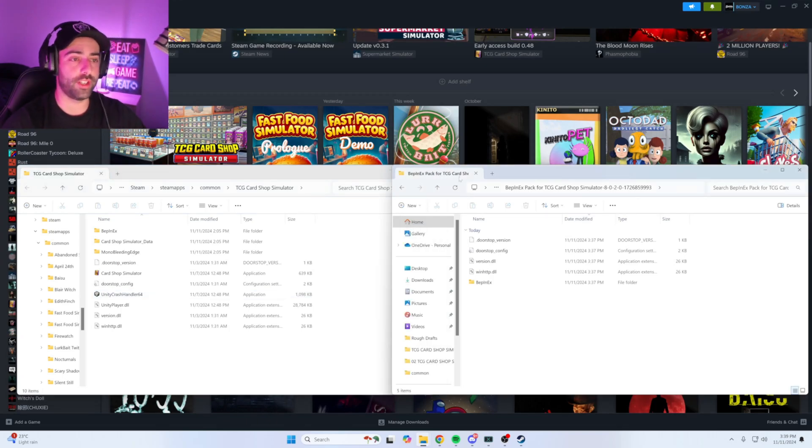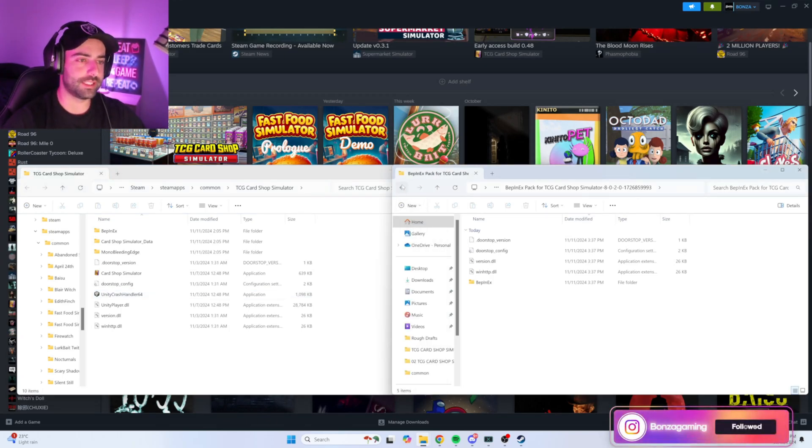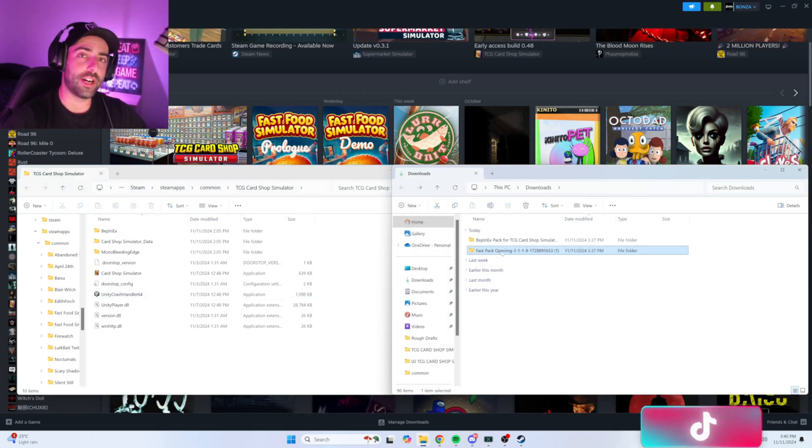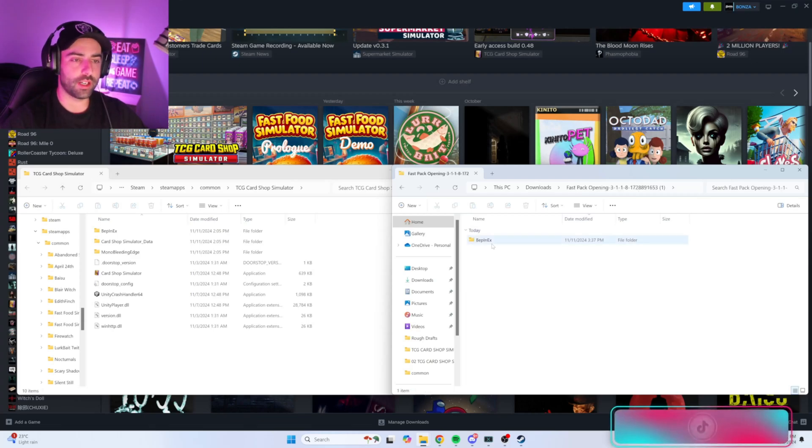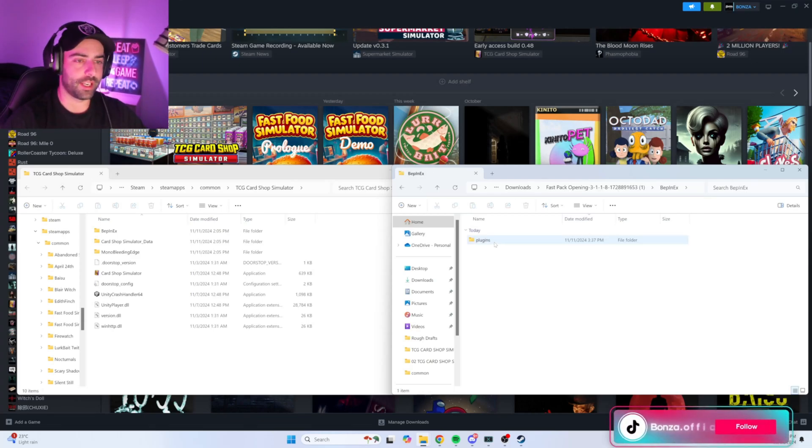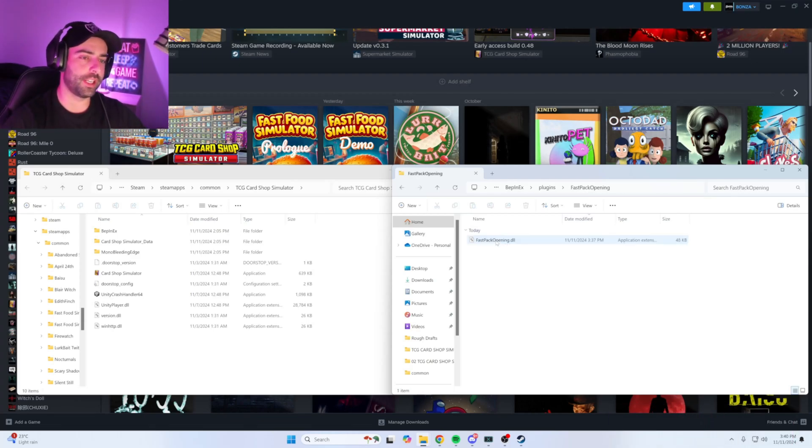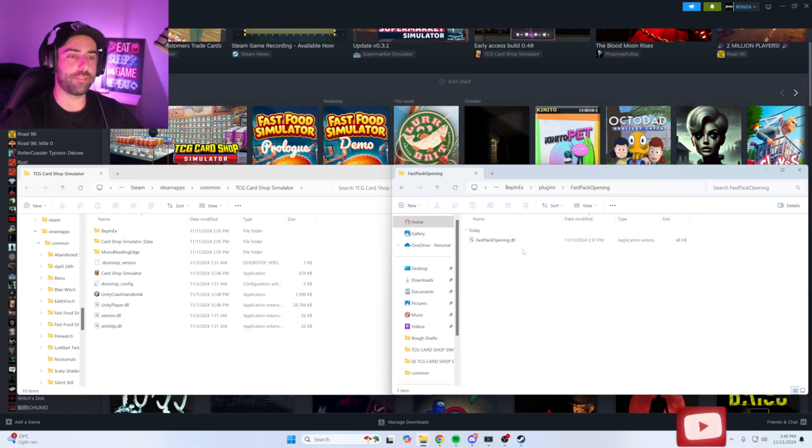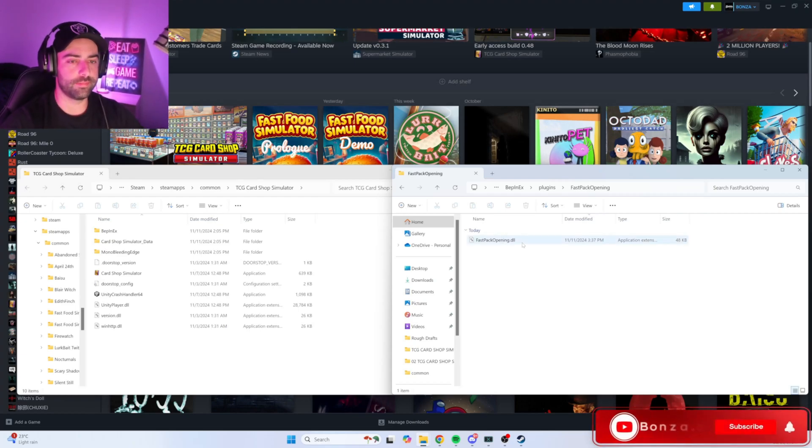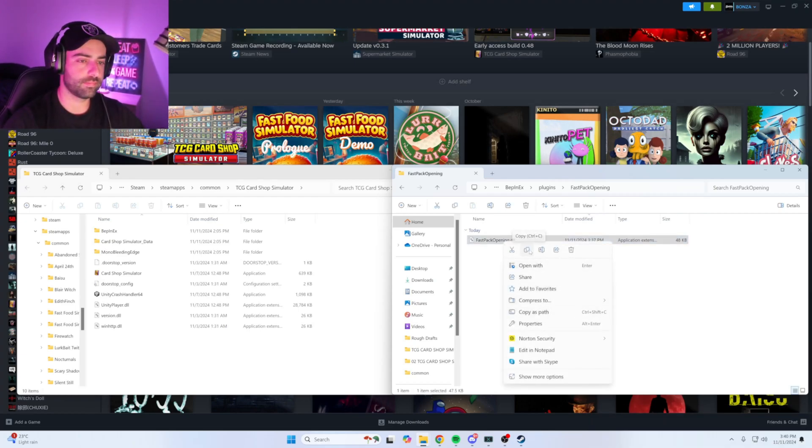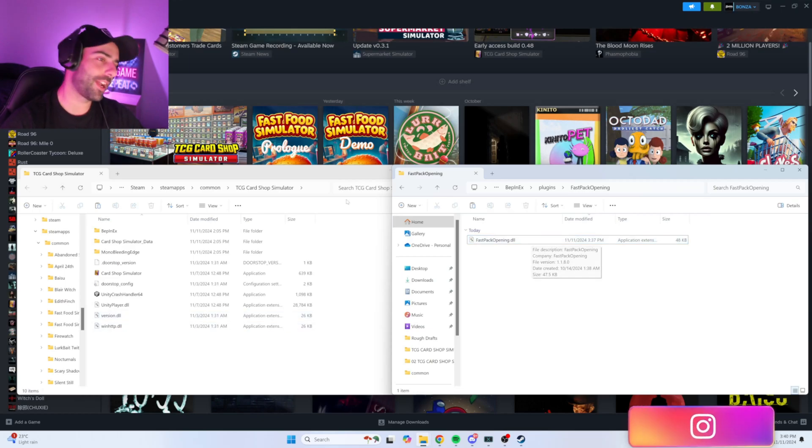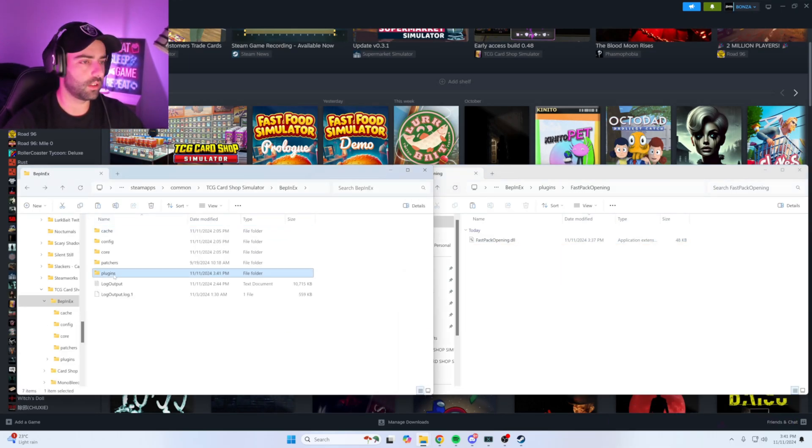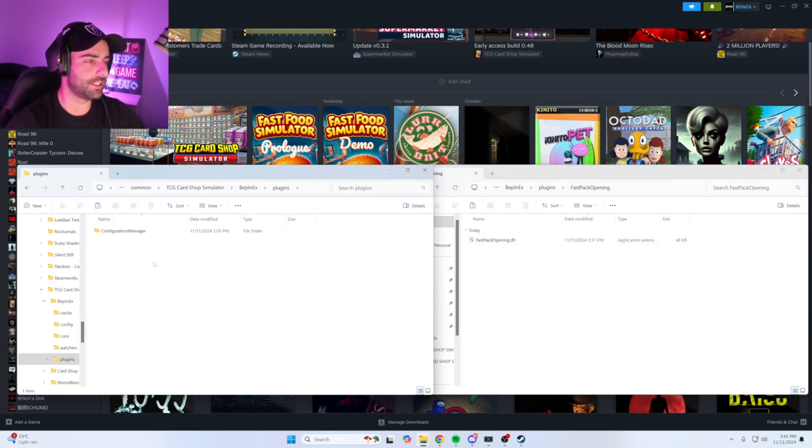Next, head back over to your downloads window, hit back once. Click on the fast pack opening folder, click on BepInEx, open plugins, open fast pack opening, and you'll be left with a .dll file. Copy this file. Head back over to your local files, click on BepInEx, open plugins, and paste the file here.